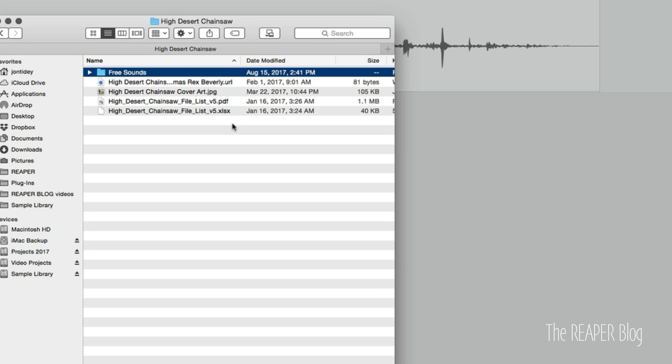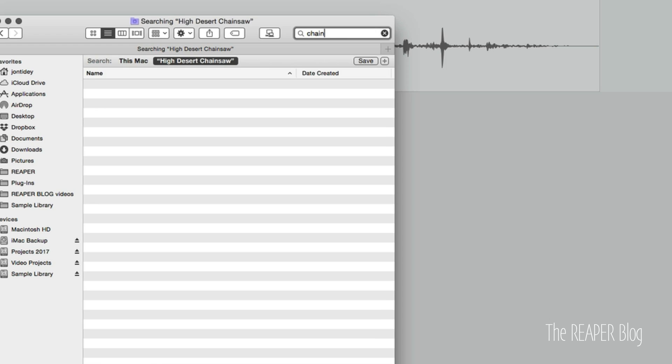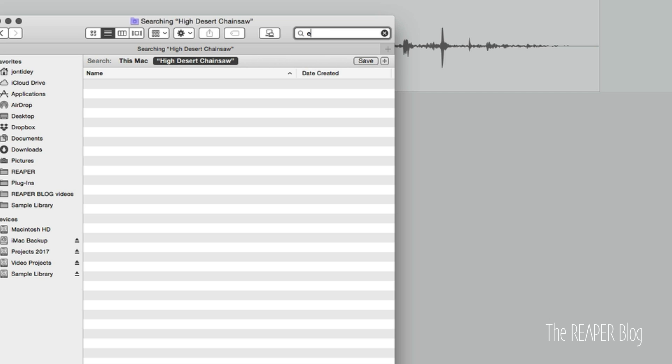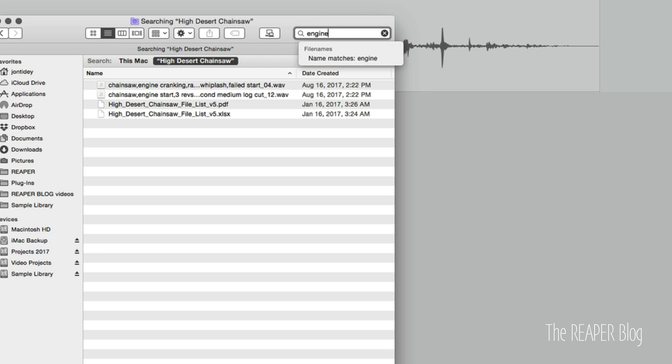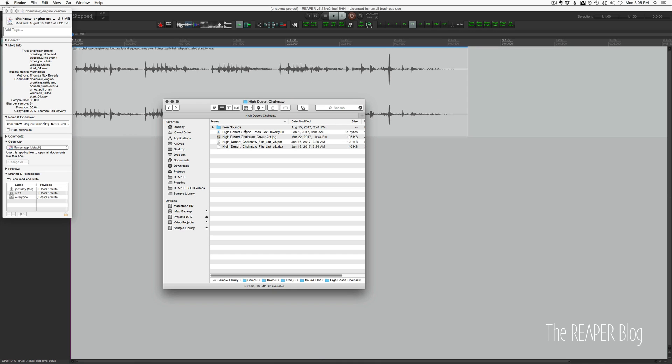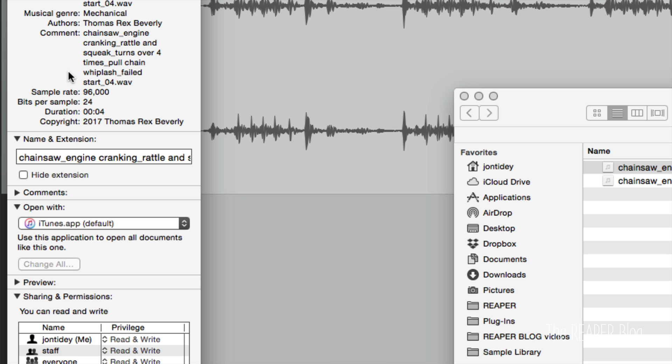These words should be able to be searched in most programs. I just go to my sound library. If I type in chainsaw, it should pop up here. So all those came up there. But what about engine? Engine came up as well. So as long as it's in the file name, it can be found. There's also other information which is not metadata, but sample rate, 24-bit, the duration. Copyright is something that is a part of the metadata.